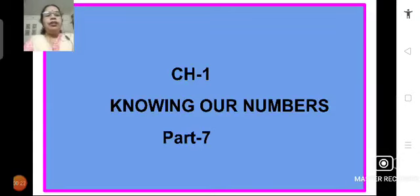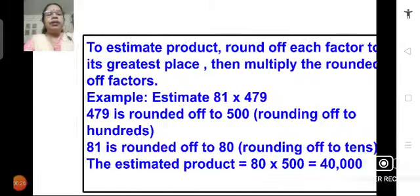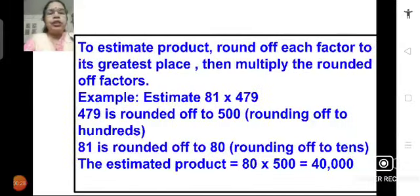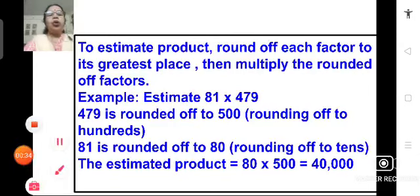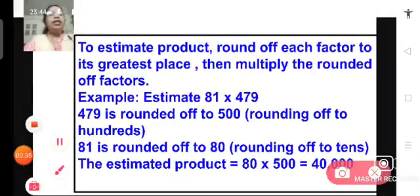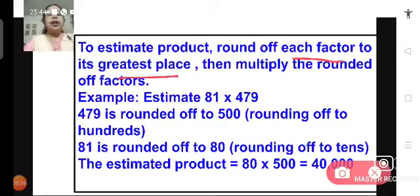Children, we have learned how to estimate the product of given numbers. To estimate a product, we have to round off each factor to its greatest place and then multiply the rounded off factors.